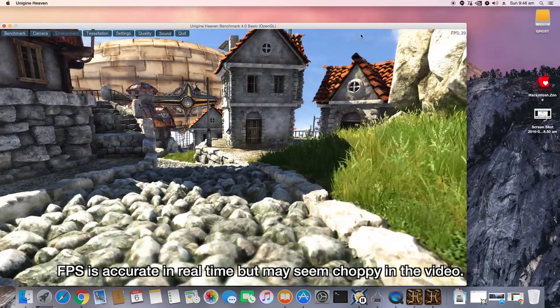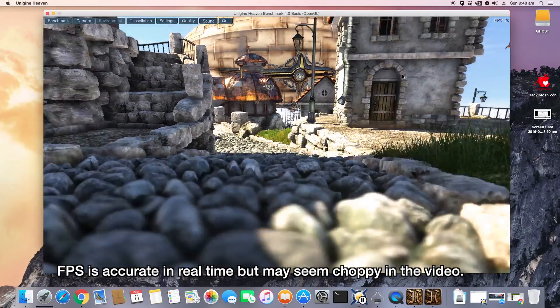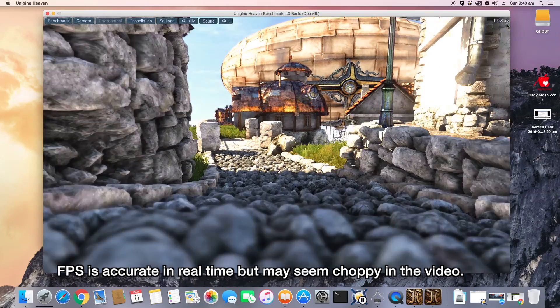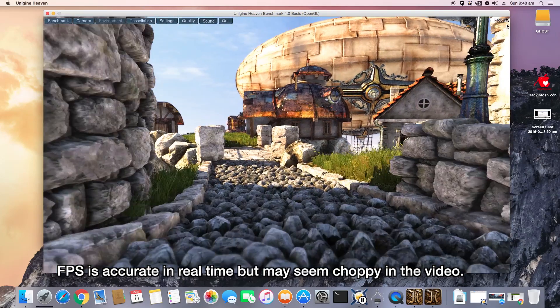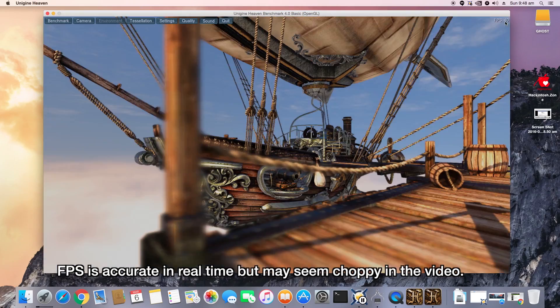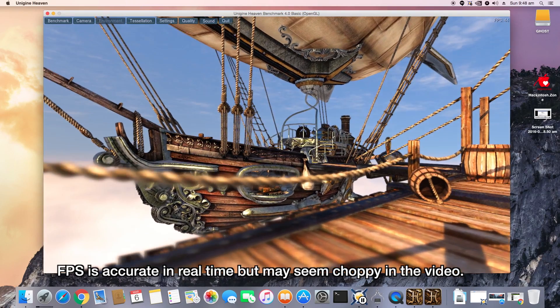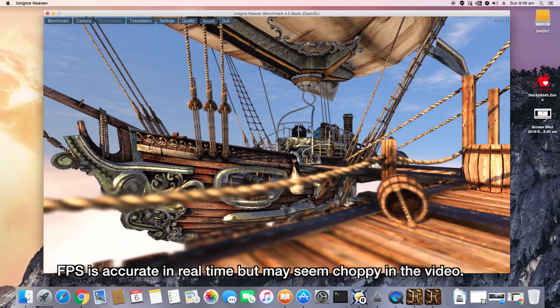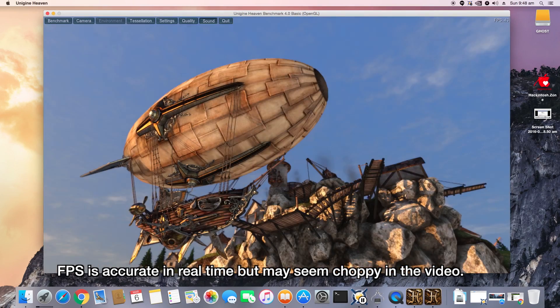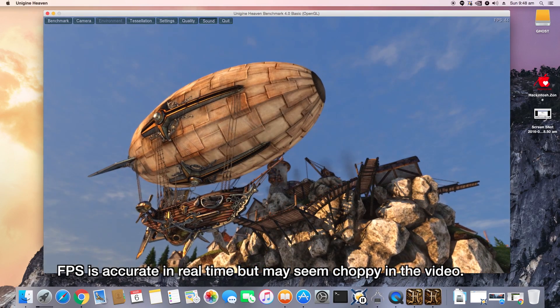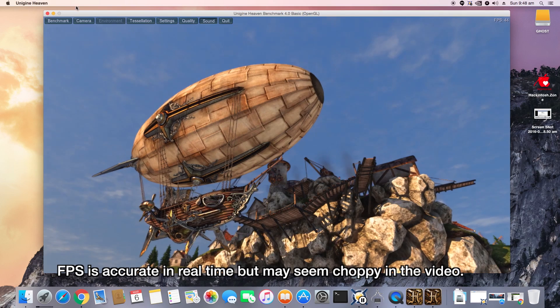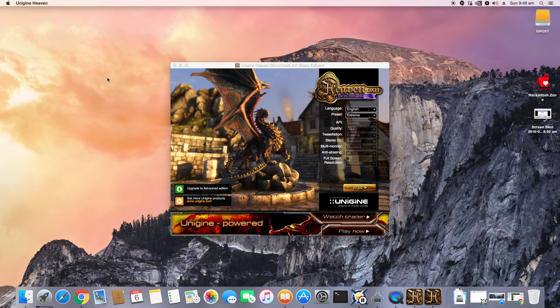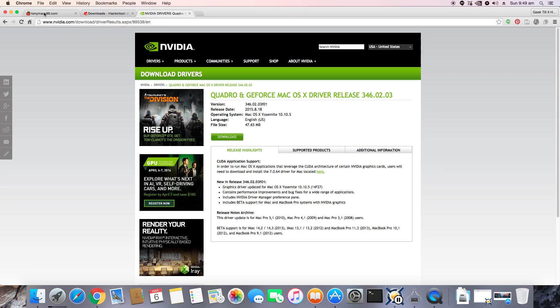So here it is, Heaven's benchmark at ultra and 8x anti-aliasing, running at around 30 to 40 FPS. So this actually means that the GPU driver is working really well. No issues there.